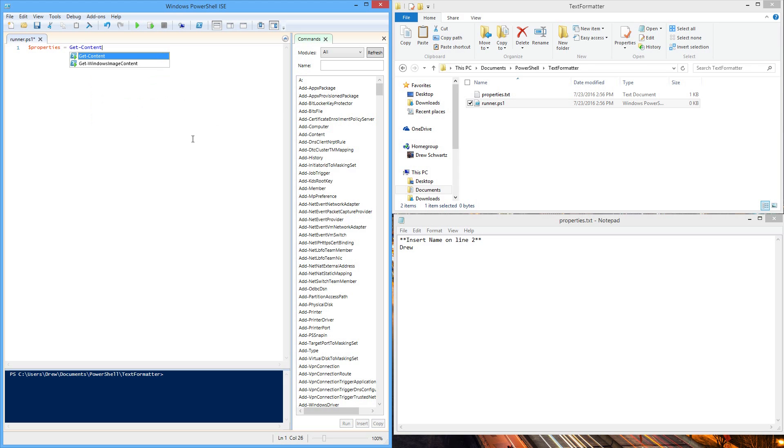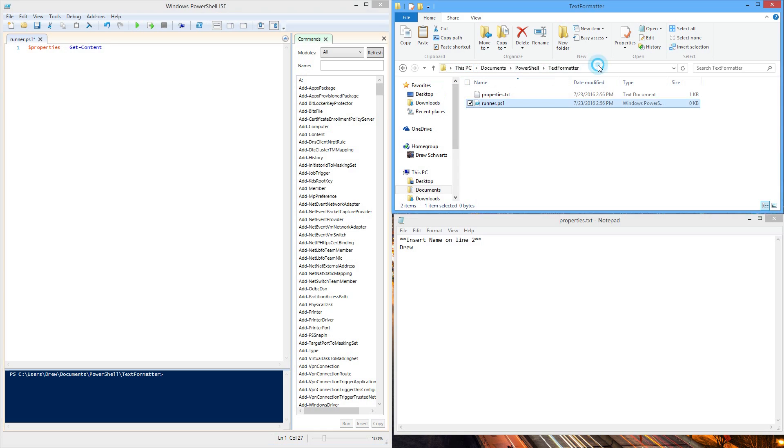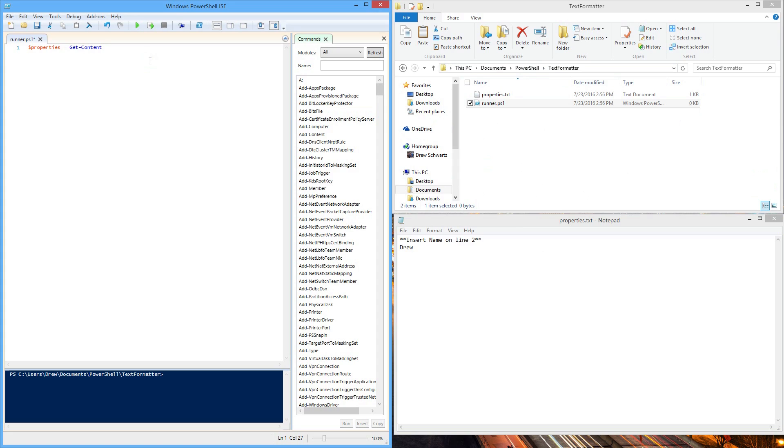This will tell the computer to getContent from whatever file we want it to at our current location. So our current location being this PC documents PowerShell text formatter. It knows any other file in this directory to look at. In this case, properties.txt.